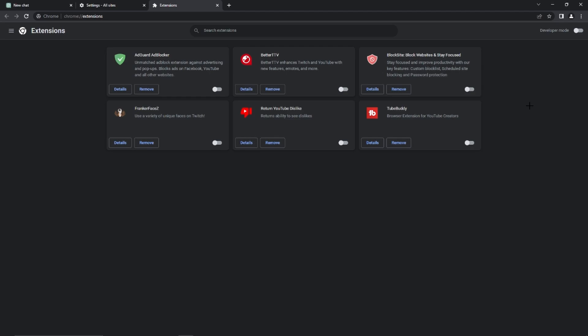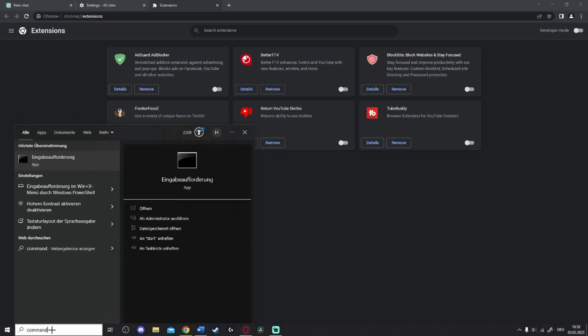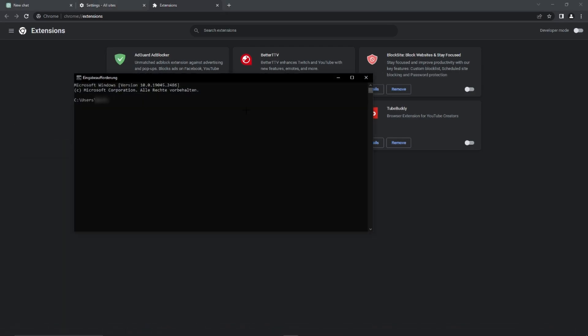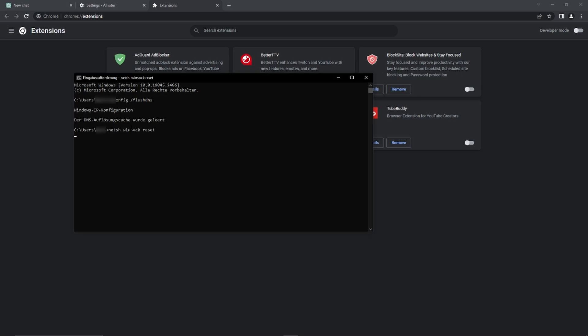However just temporarily disable them and the last step is going to our command prompt and here we just need to enter these three codes but of course you can also find them in the video description. So you can simply copy them and paste them in the command prompt. Just press enter then go ahead and copy the second one paste it right here again and press enter.